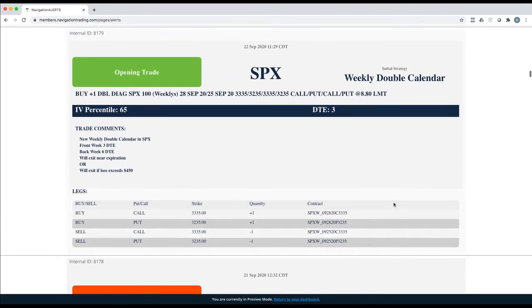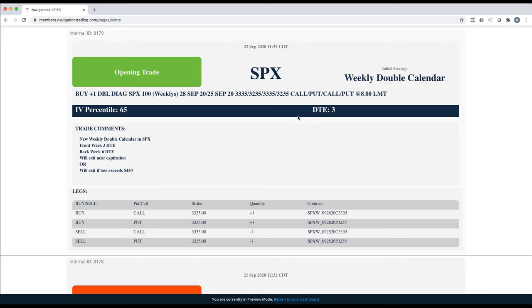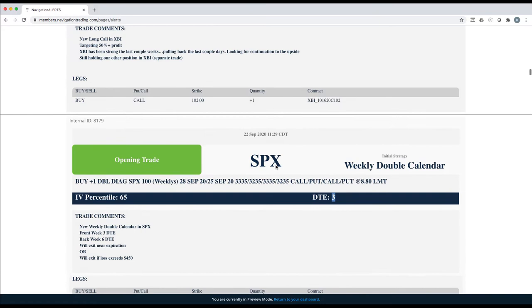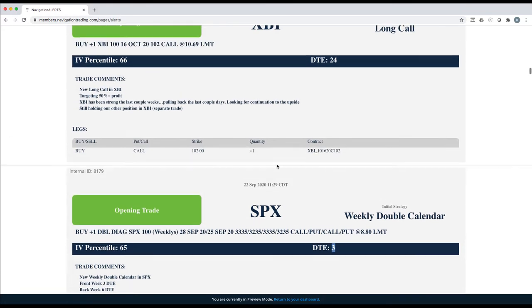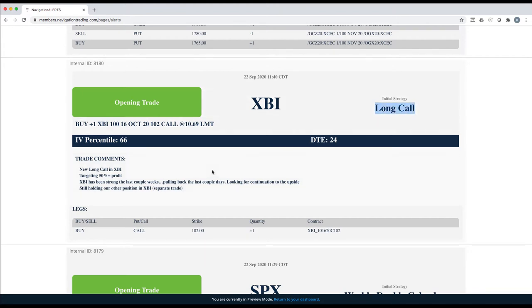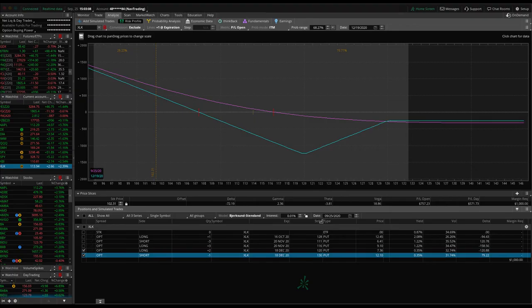Next trade, SPX. We did a weekly double calendar in SPX, one that we put on earlier this week with three days to expiration. Took this off today and booked a winner of $300 and some dollars. We ended up putting on another SPX weekly double calendar today that I'll get to in a minute. We also put on a long call in XBI. We don't do a lot of long calls in ETFs for this type of duration, but let's take a look at why.